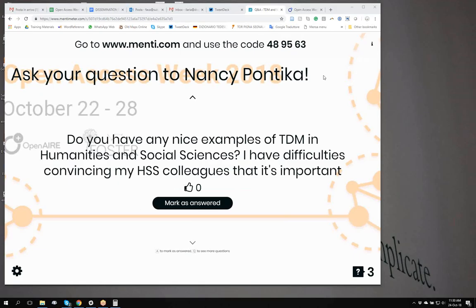The next question is: do you have any samples of TDM in humanities and social sciences? I have difficulties convincing my HSS colleagues that this is important. Oh, that's a very good question. I wish I had this question yesterday because by now I would have found something. I'm afraid I don't have something on the top of my head right now, but I know that I have seen something and cannot locate it right now.